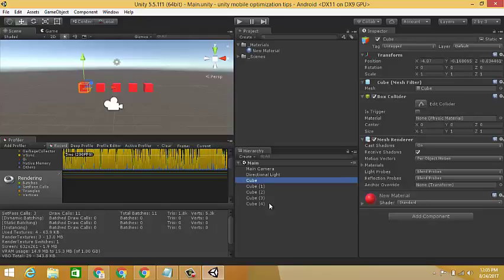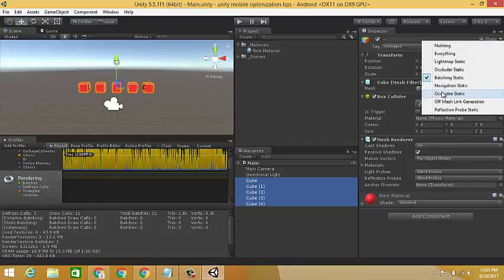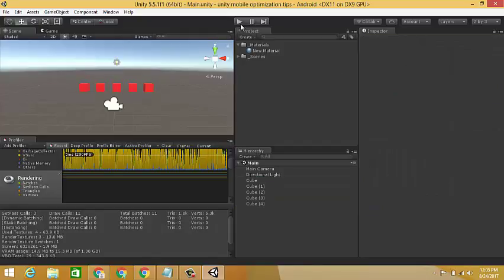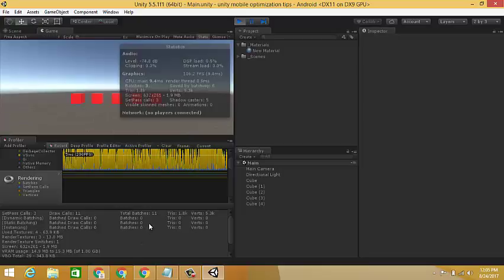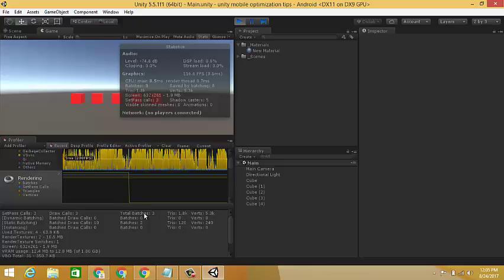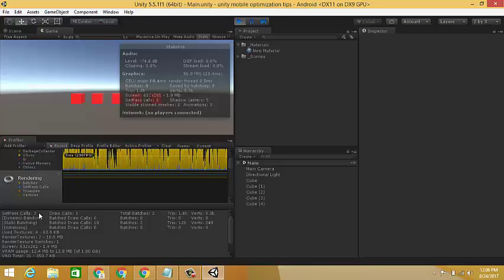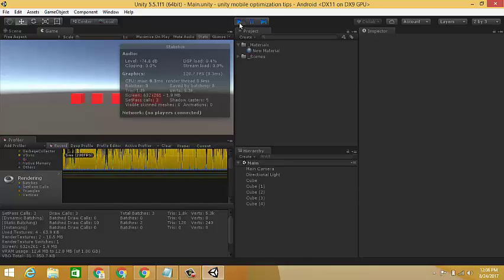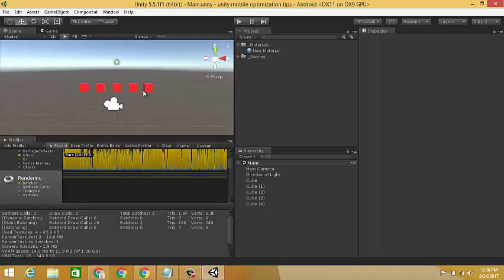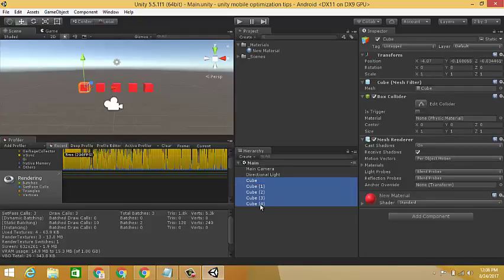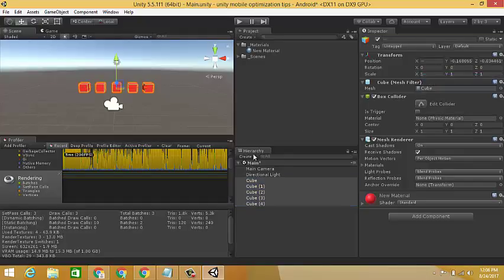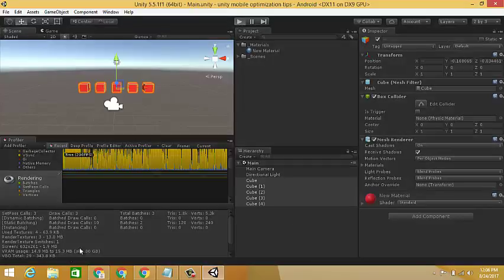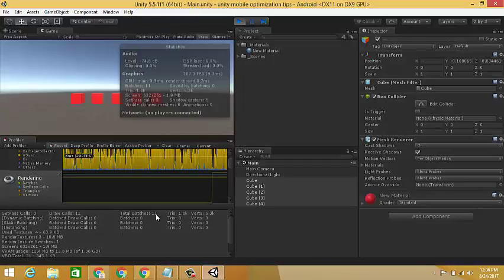Again we are going to confirm that all the cubes are set to static batching — yep, it's okay. Done. Now play the game and check: draw calls are 3 and total batches are 3. Note: we can use this trick with static game objects that also share the same material.